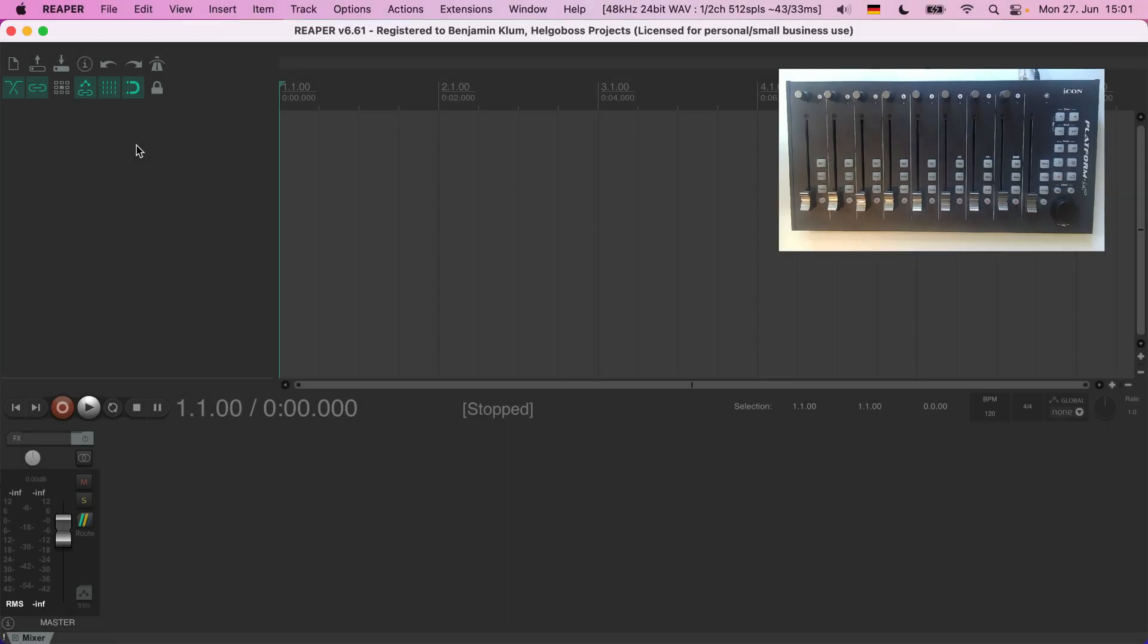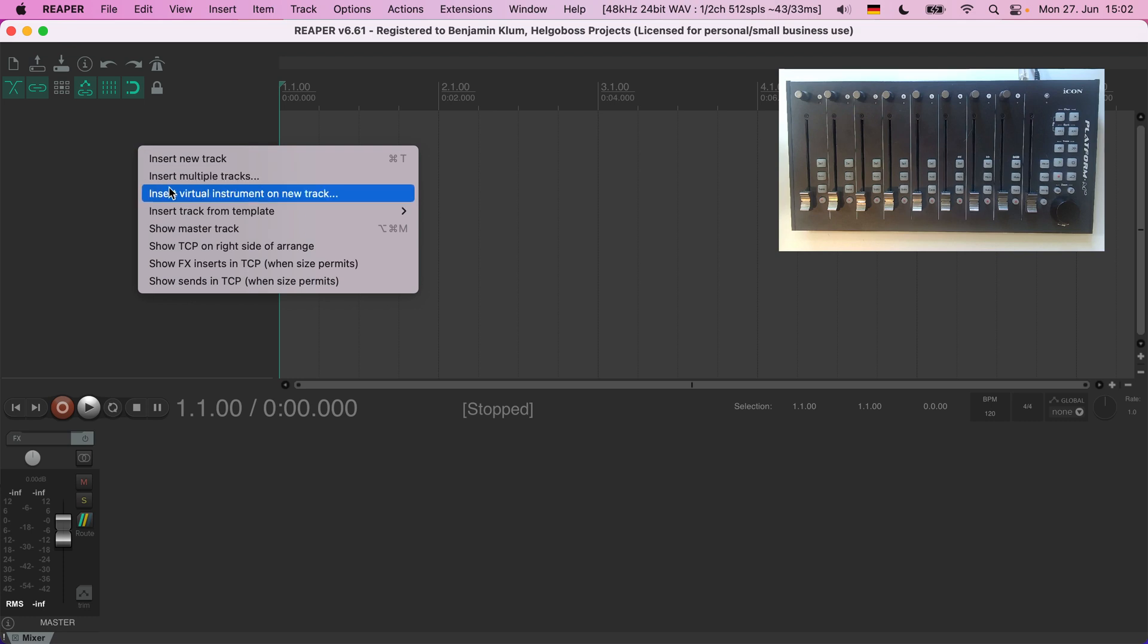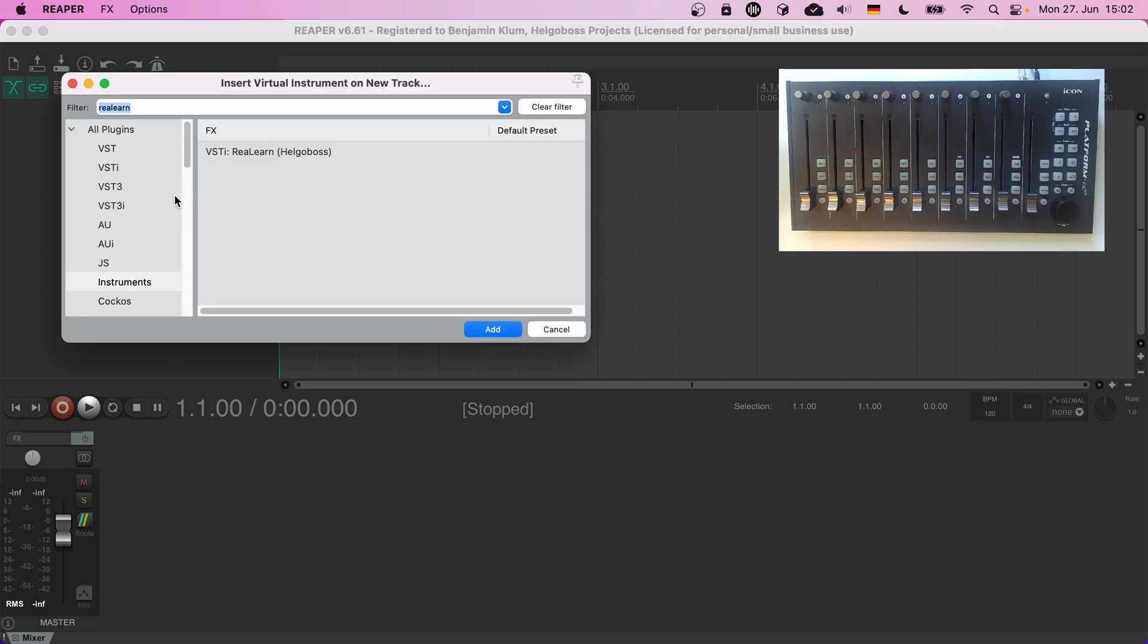Hi, I'm Benjamin and this is another episode about the basics of using ReaLearn. In the last episode I told you there are three basic ways of using ReaLearn and we talked about the first one, creating mappings ad hoc. In this episode I will show you the second and third way.